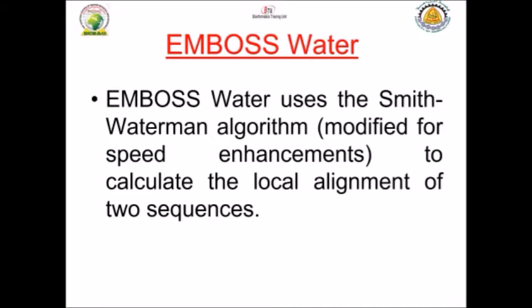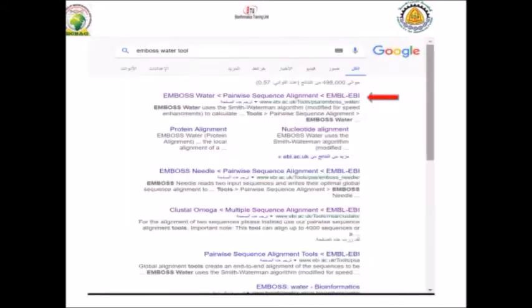There is a very useful tool called EMBOSS Water. EMBOSS Water uses the Smith-Waterman algorithm, which is modified for speed enhancement. This can calculate the local alignment between two sequences. As we said, it's very easy to find — you can just type in Google 'EMBOSS Water tool' and the first hit usually comes up.